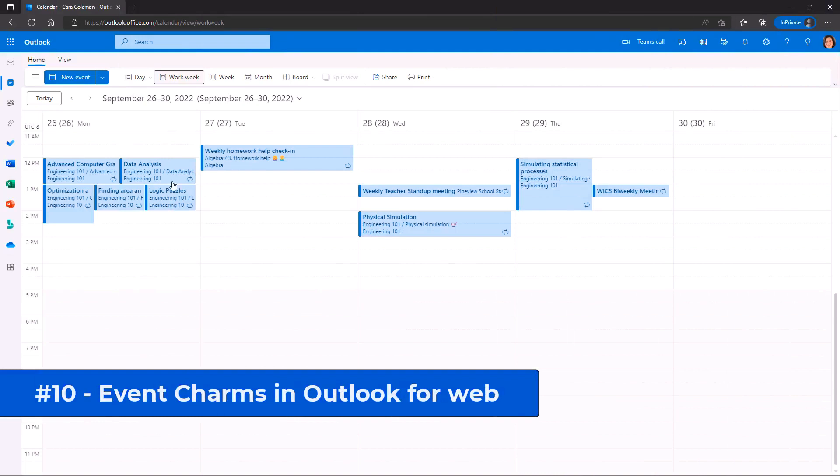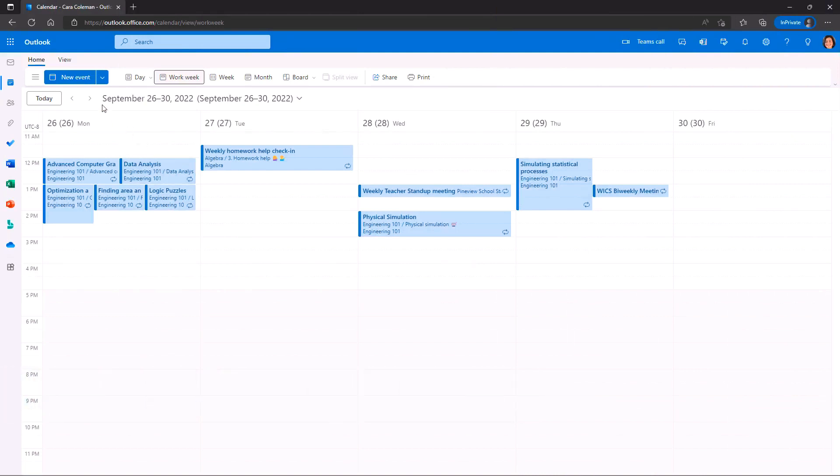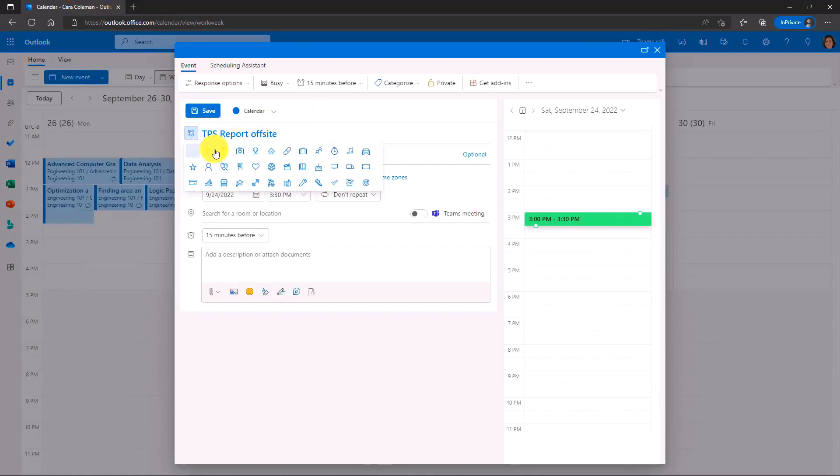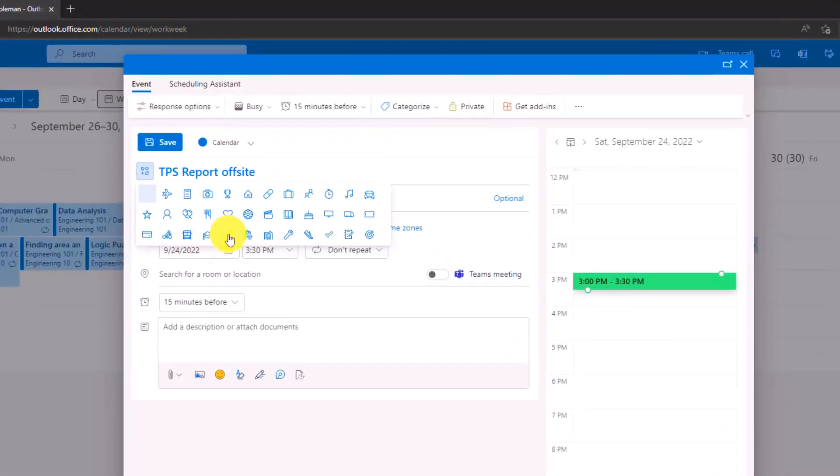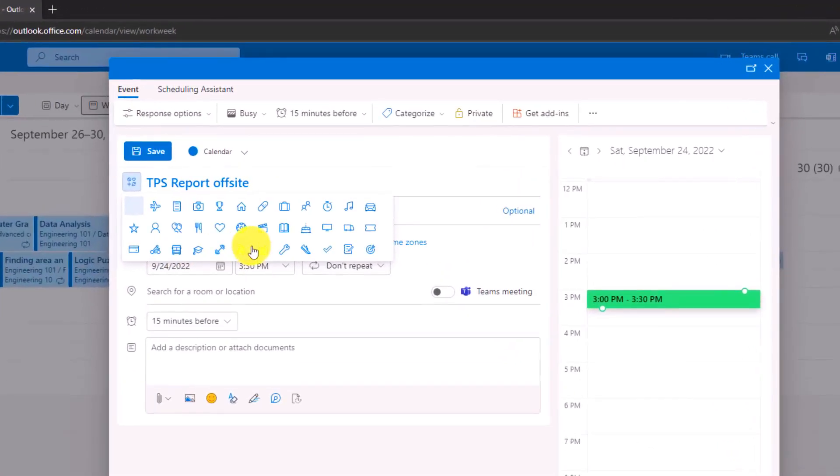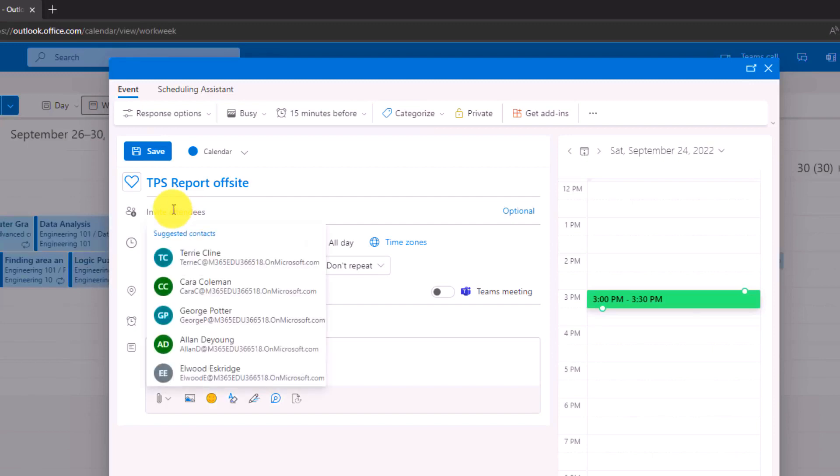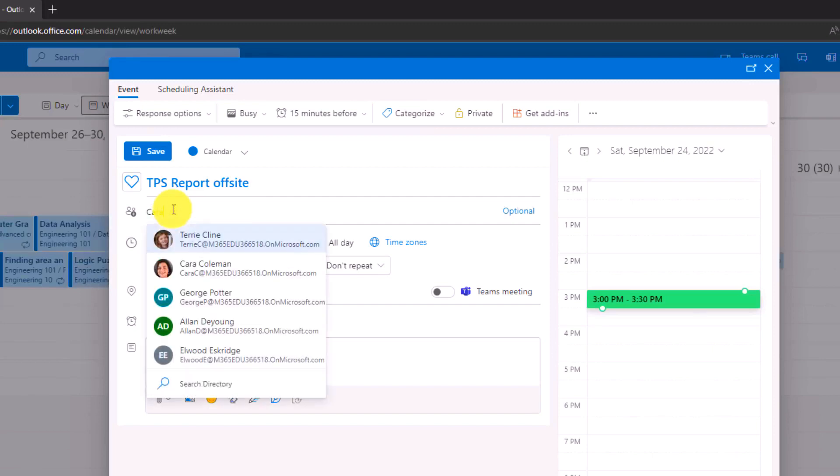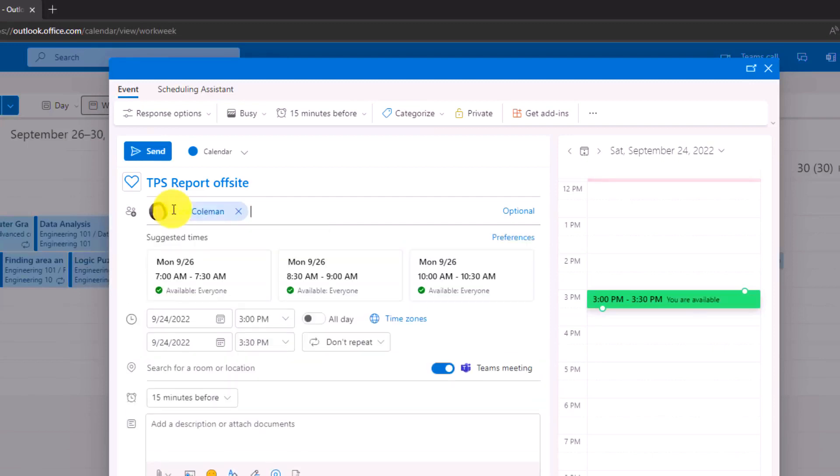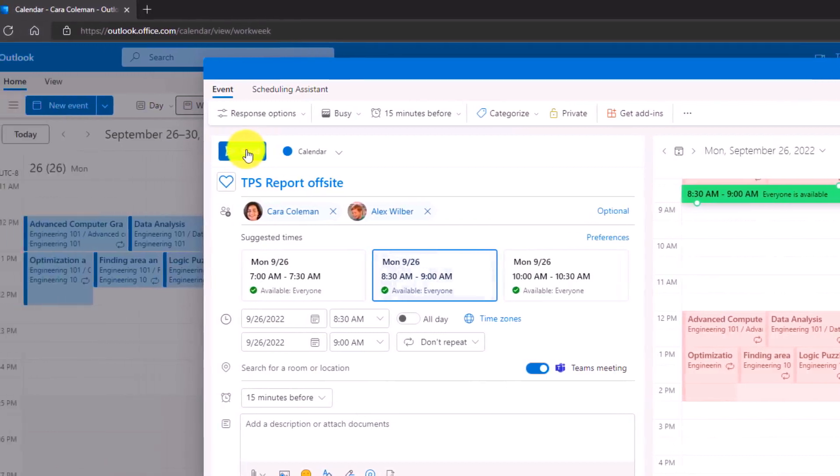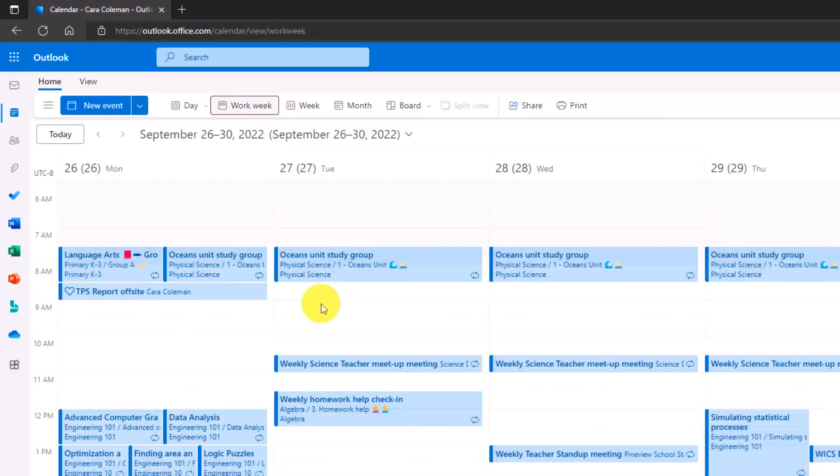The tenth new feature is kind of a fun one and it's a charm you can add to your Outlook meetings. I'm going to click new event here and we'll give it a title. And to the left, there's this little charm button. So I can add a little fun icon to the front of my event. So TPS report offsite generates a lot of love. We're going to give a heart there and I'm going to give Kara an invite and Alex. We'll choose a time and hit send.